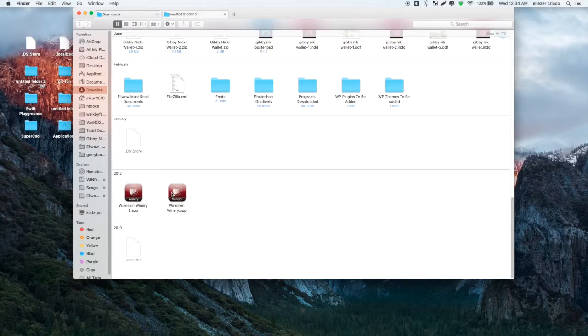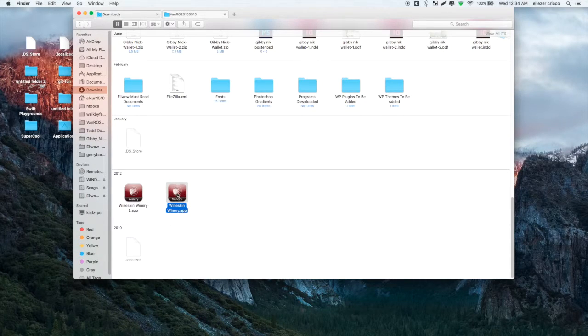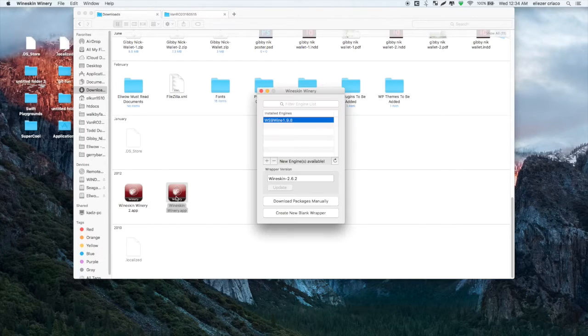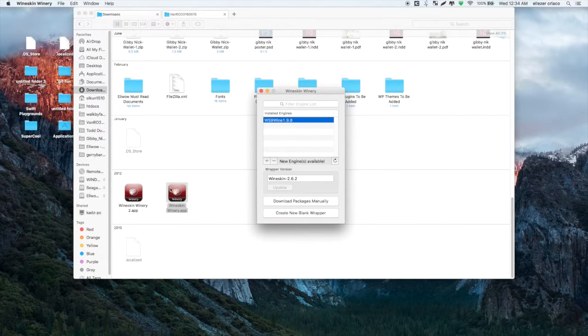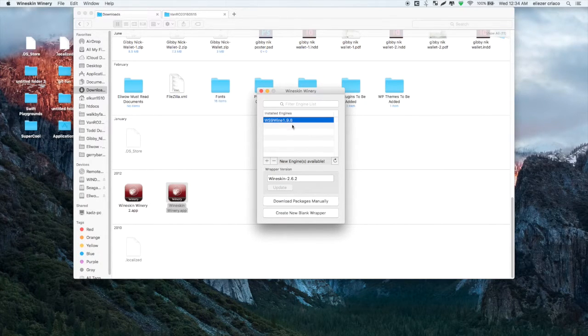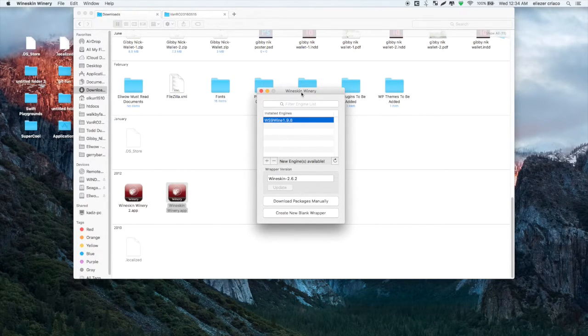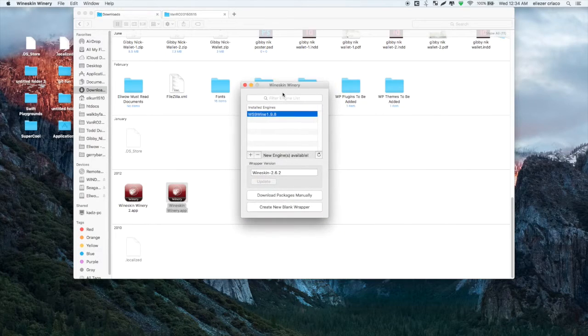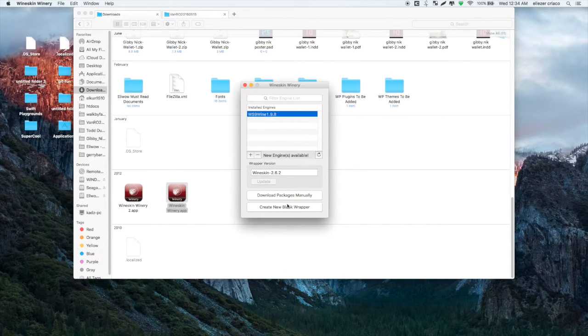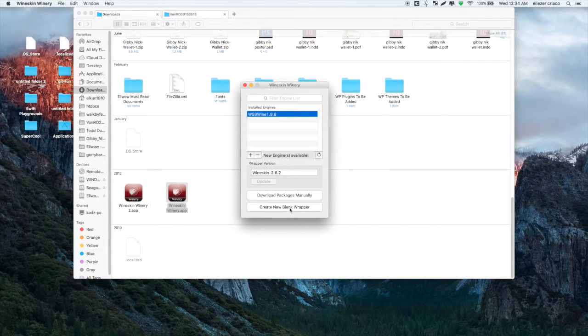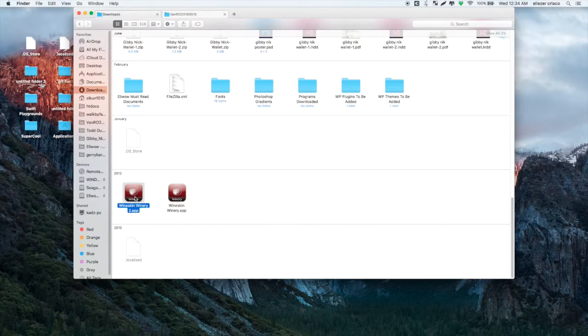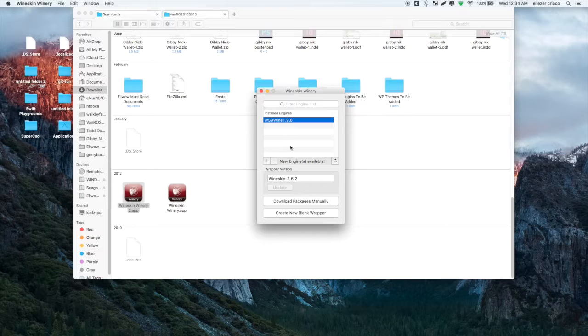After downloading the two files, I already have both files on my Mac computer. What we need to do is open the Wineskin Winery app, so just double click. After opening, we can see this interface.